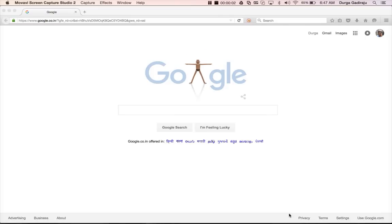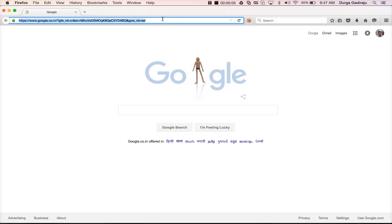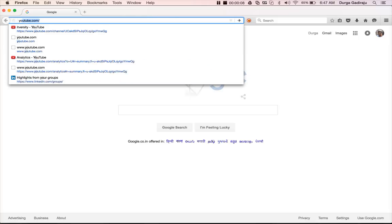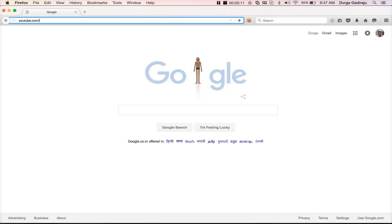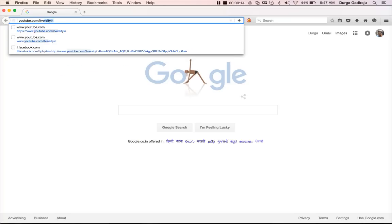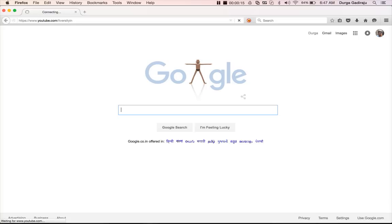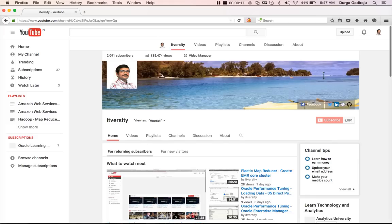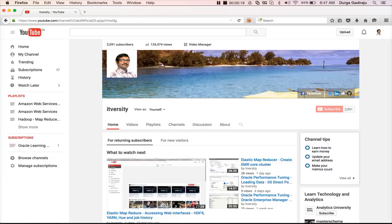Hello friends, this is Durga from ITVersity. I run a channel called ITVersity on YouTube — you can go to my channel using the link youtube.com/ITVersity or search for my channel on YouTube. As part of this channel, I upload content on a vast area of technologies.